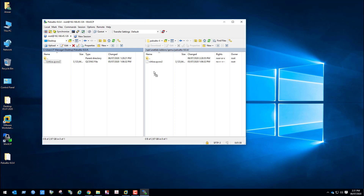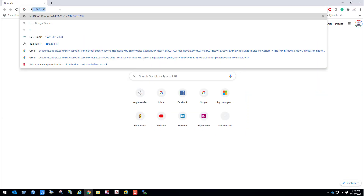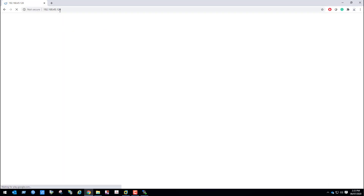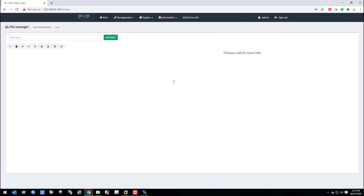We can see the Palo Alto Firewall image has uploaded. Now open Google Chrome and browse to 192.168.45.128, username admin, password ev. I am going to create a folder — folder name Palo Alto.